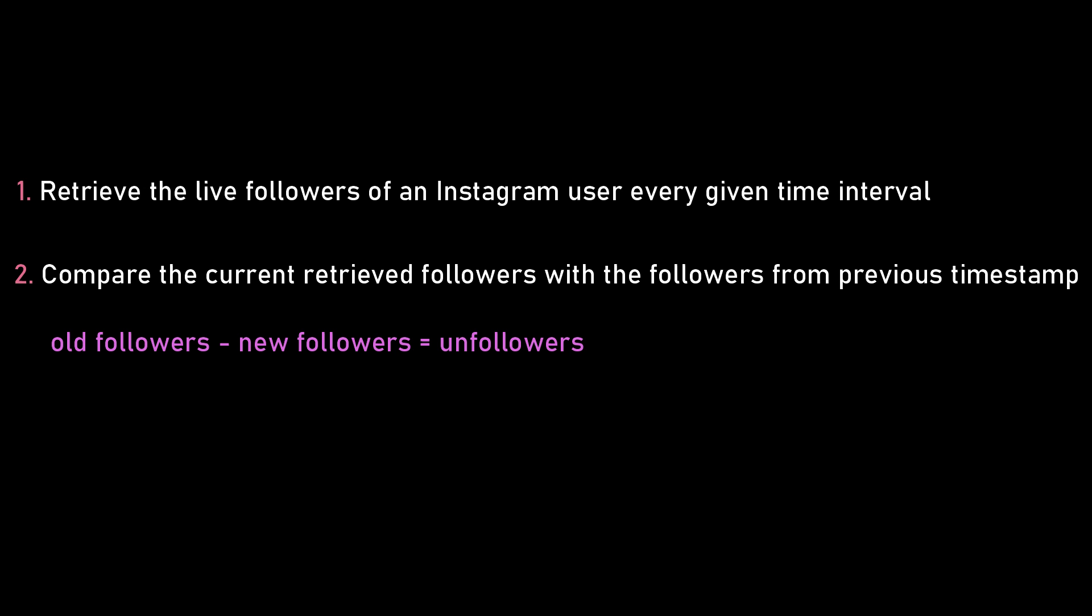When it retrieves the followers, the script must then compare the current follower list with the follower list from the previous timestamp. So the users who are not included in the current follower list but are included in the previous follower list are the ones that unfollowed you for that given time period. It must then send this list of unfollowers somewhere so that I or the person using the script can see it.